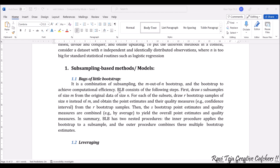BLB — Bags of Little Bootstrap — consists of the following steps. First, draw s subsamples of size m from the original data of size n. Next, for each of the subsets, draw r bootstrap samples of size n instead of m.